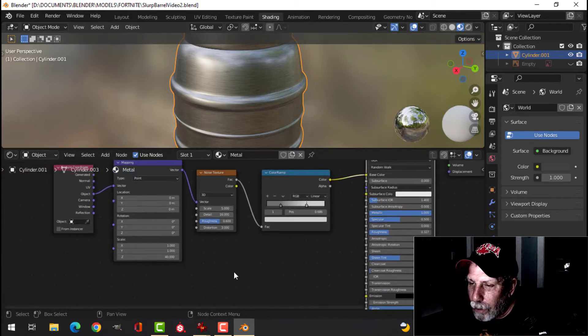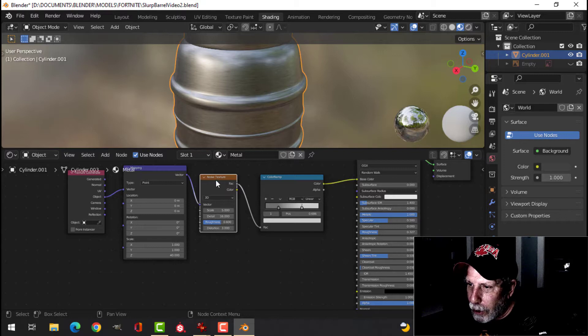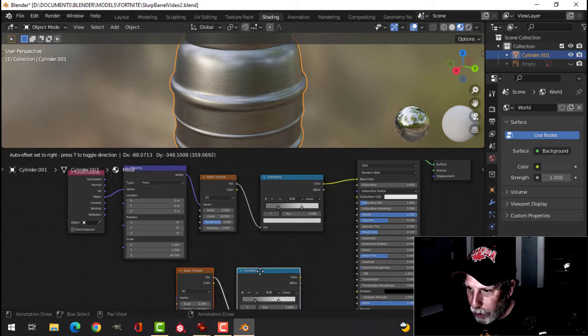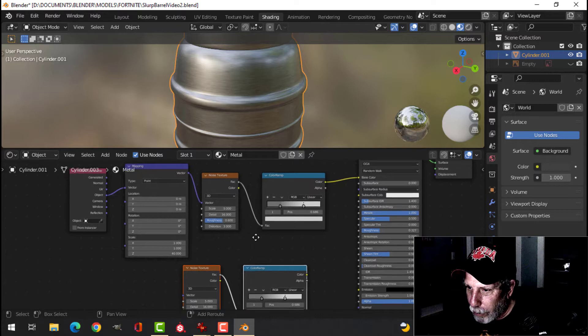Let's also do some bump. So let's take the noise texture and the color ramp, Shift-D, copy them down.